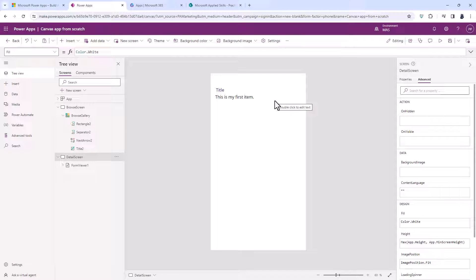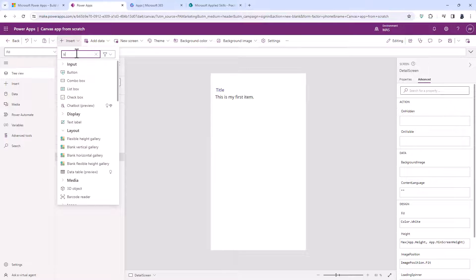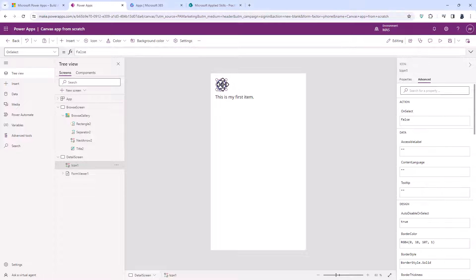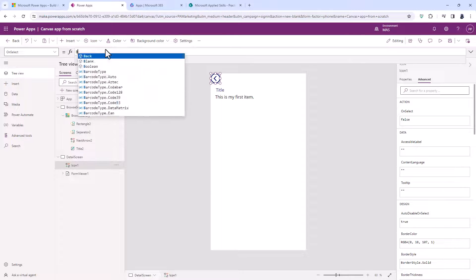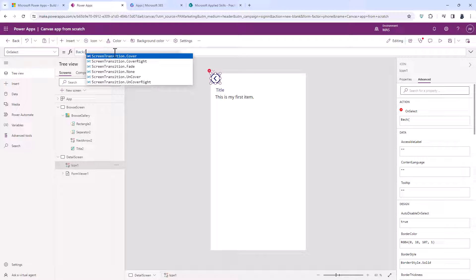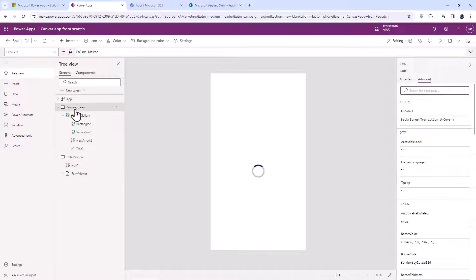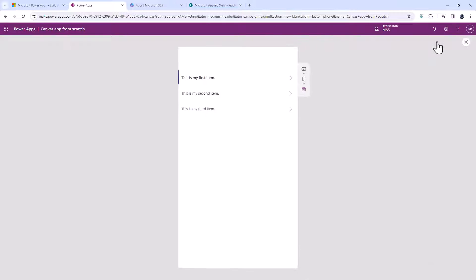Going back into my Detail Screen, I need a way of going back to the Browse Gallery. I'll insert an icon — a back arrow — drag it up to the top, and in the OnSelect I will say Back with a screen transition of Cover. Let's go back to the Browse Screen and play.